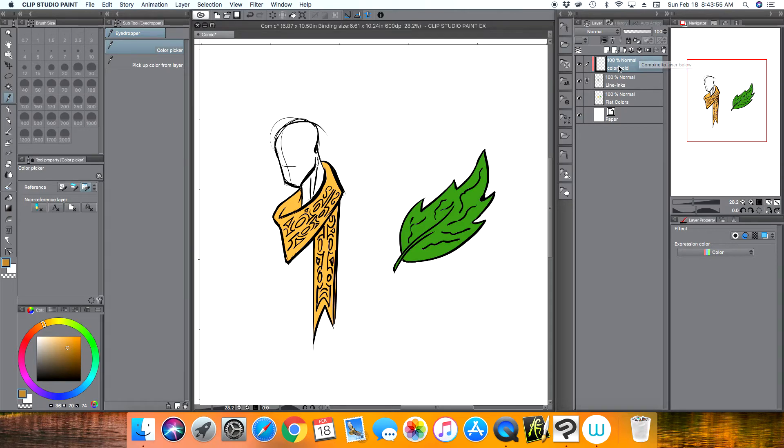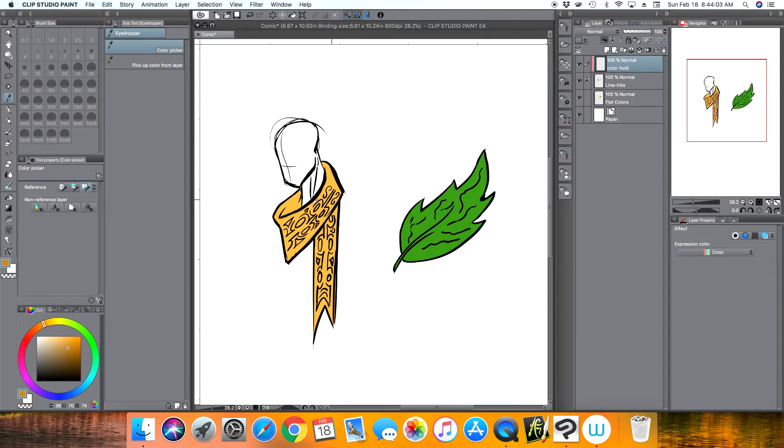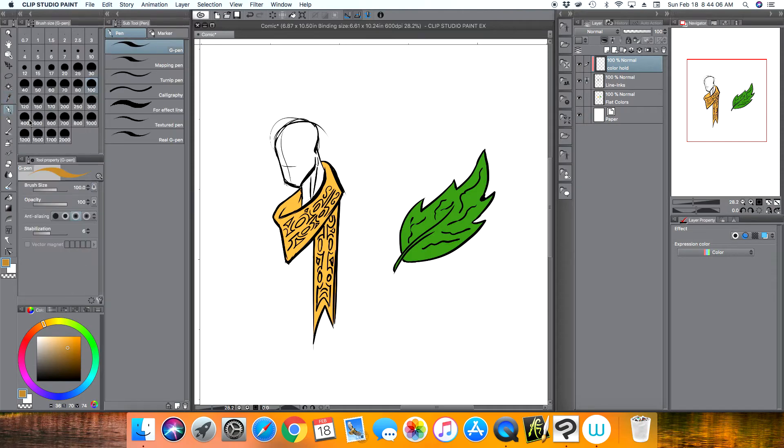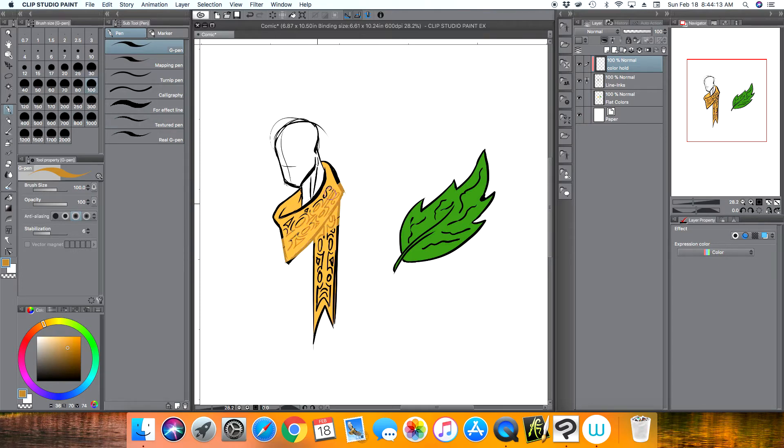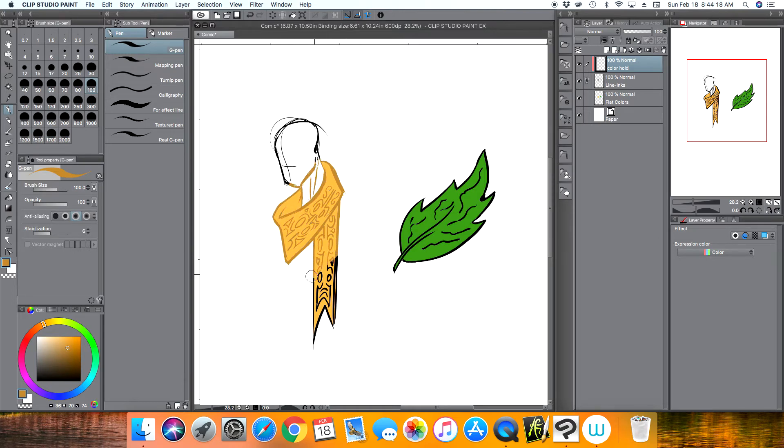What this allows is for you to pretty much color over your line art. So I've already have a color selected, I'm just going to grab a pen, and now anything I color over will change the color of the line art.